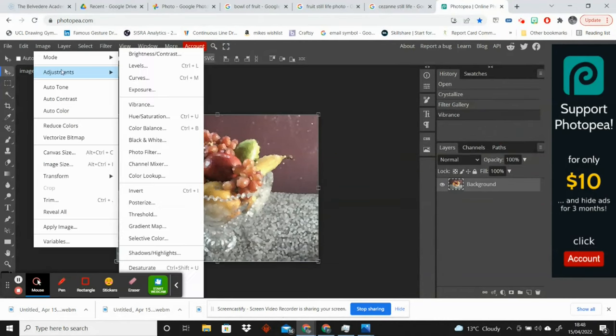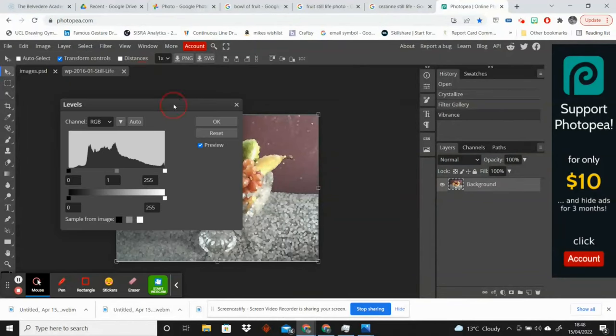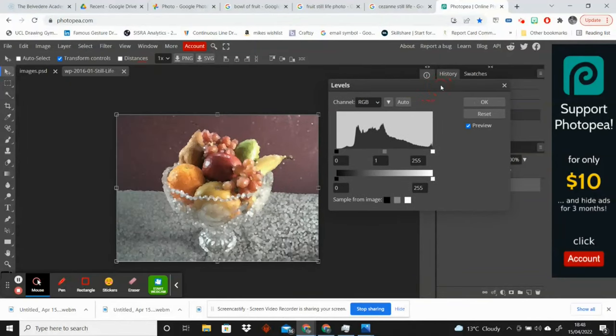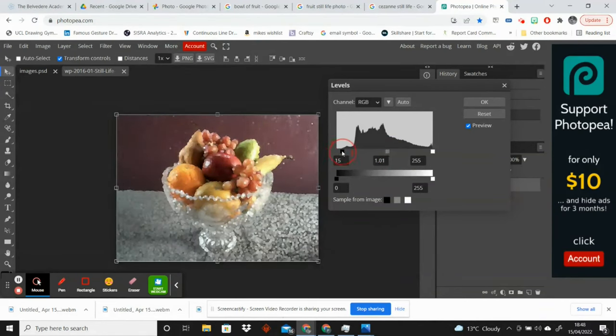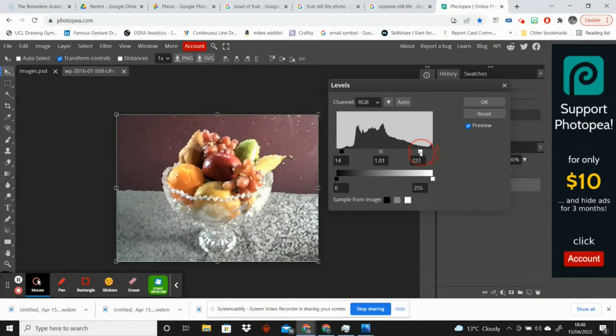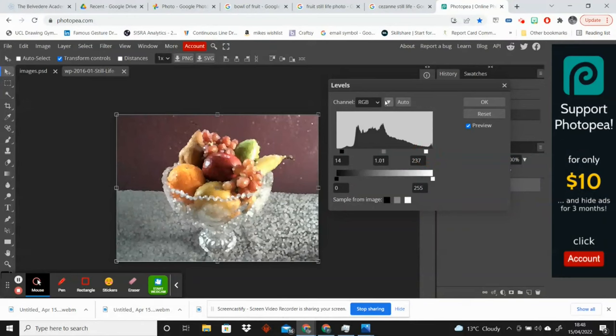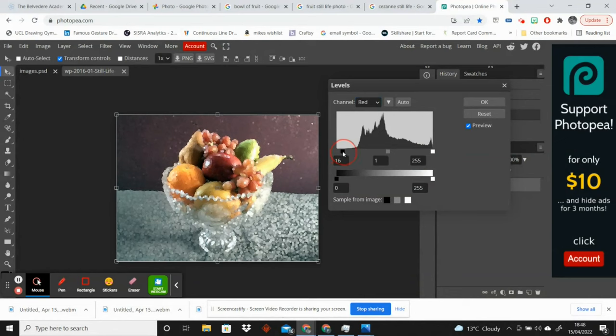And I'm going to play with the levels as well. So this is all to do with personal taste. As long as you've done the first two steps, this bit, you know, don't copy exactly what I'm doing or the numbers that I'm doing because it will just depend on the image and what you think works well and what you think doesn't.